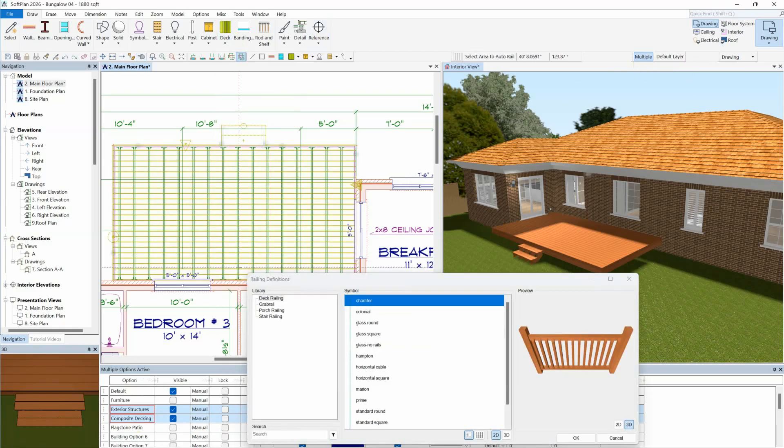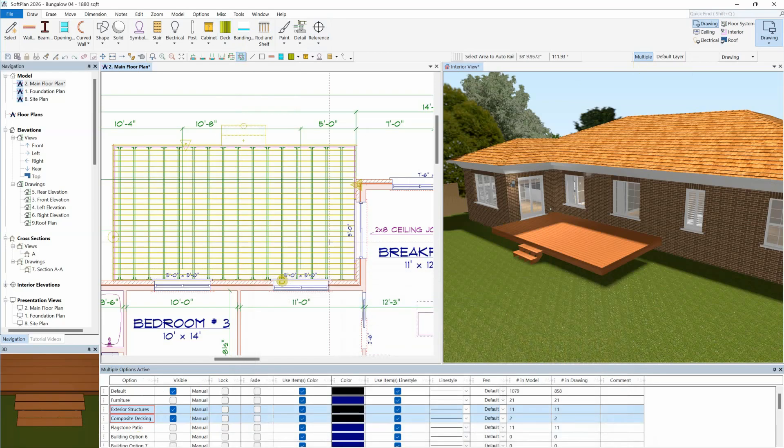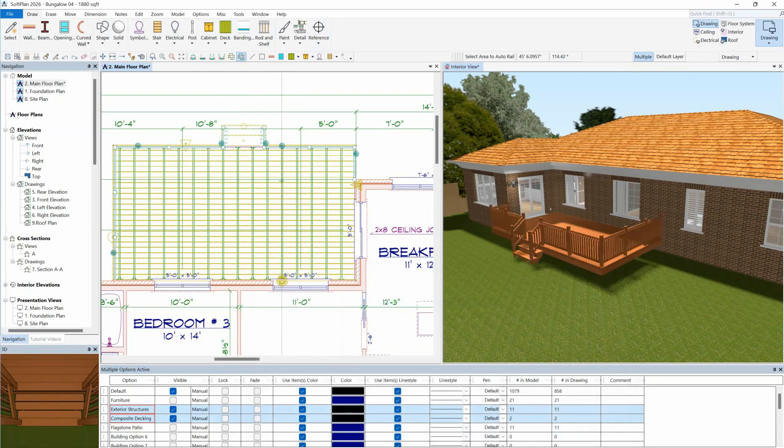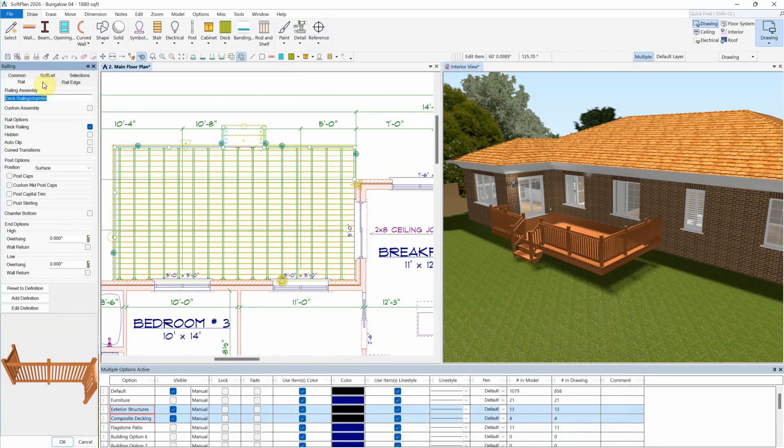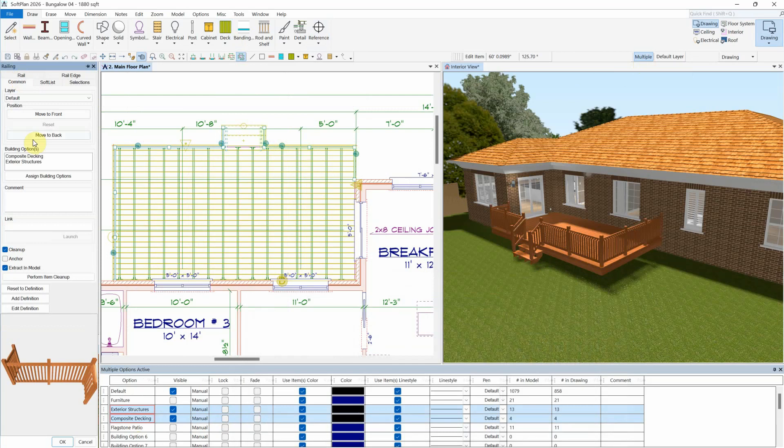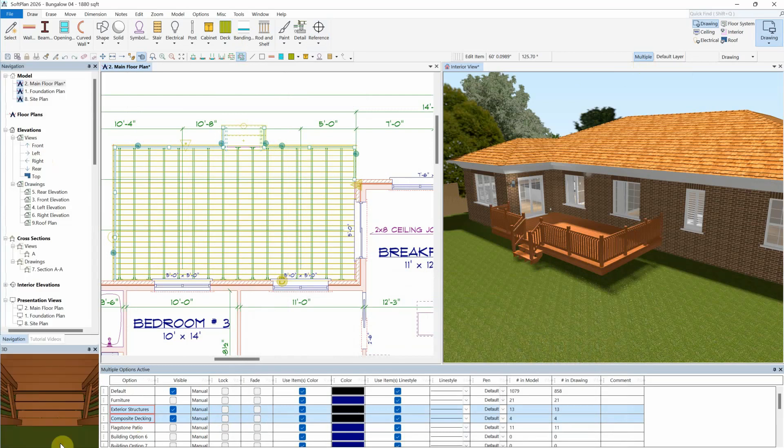As items are then drawn, they are automatically placed into all selected building options, eliminating the need to edit those items after they are drawn to assign them to more than one building option.